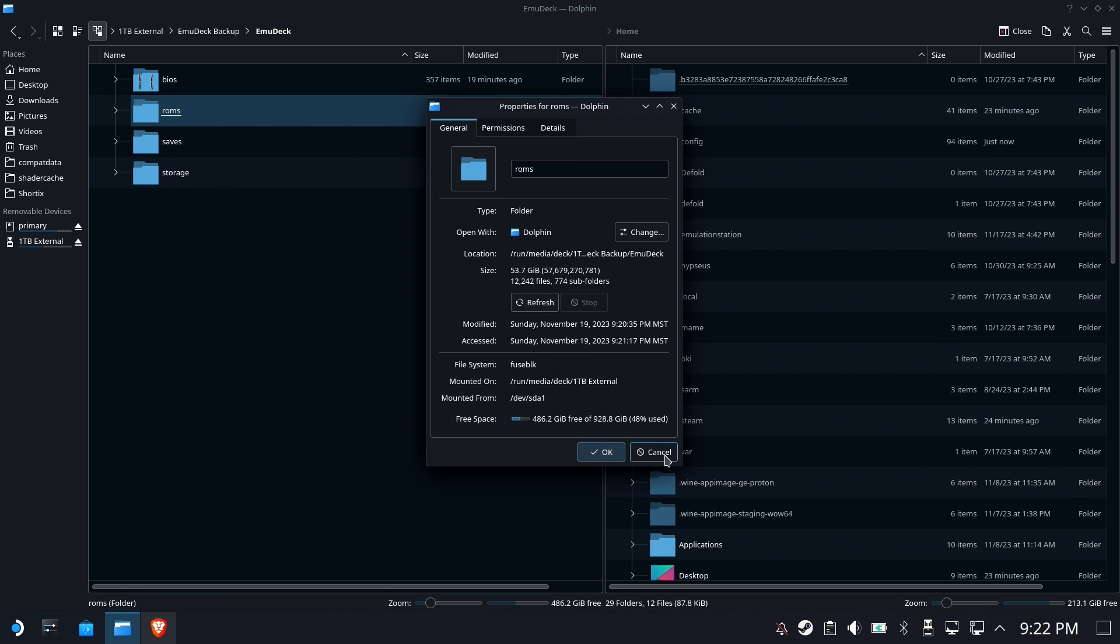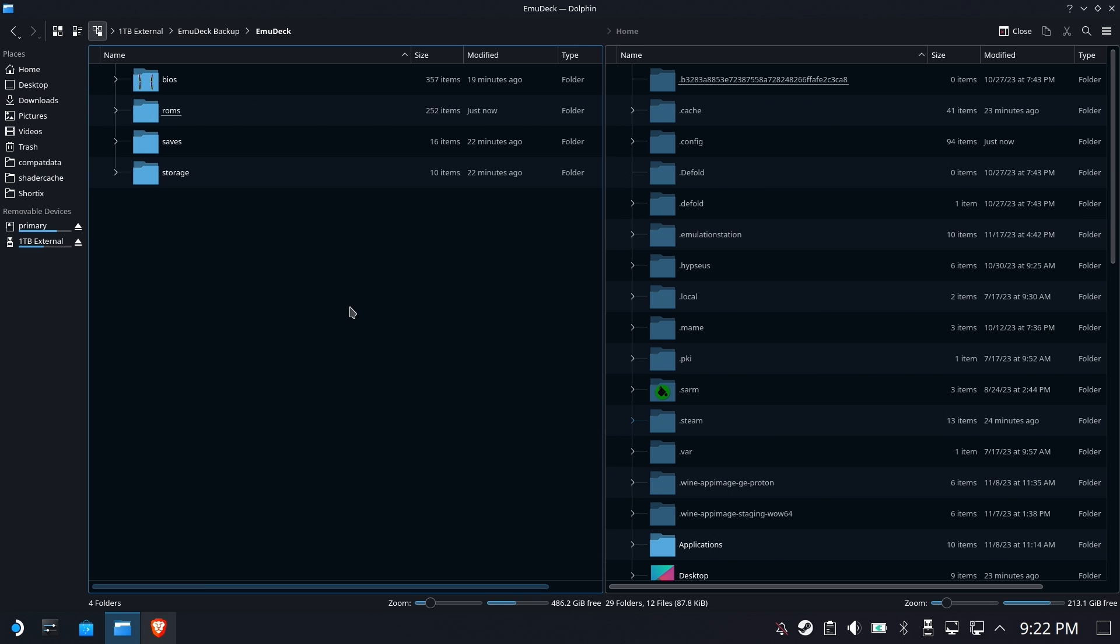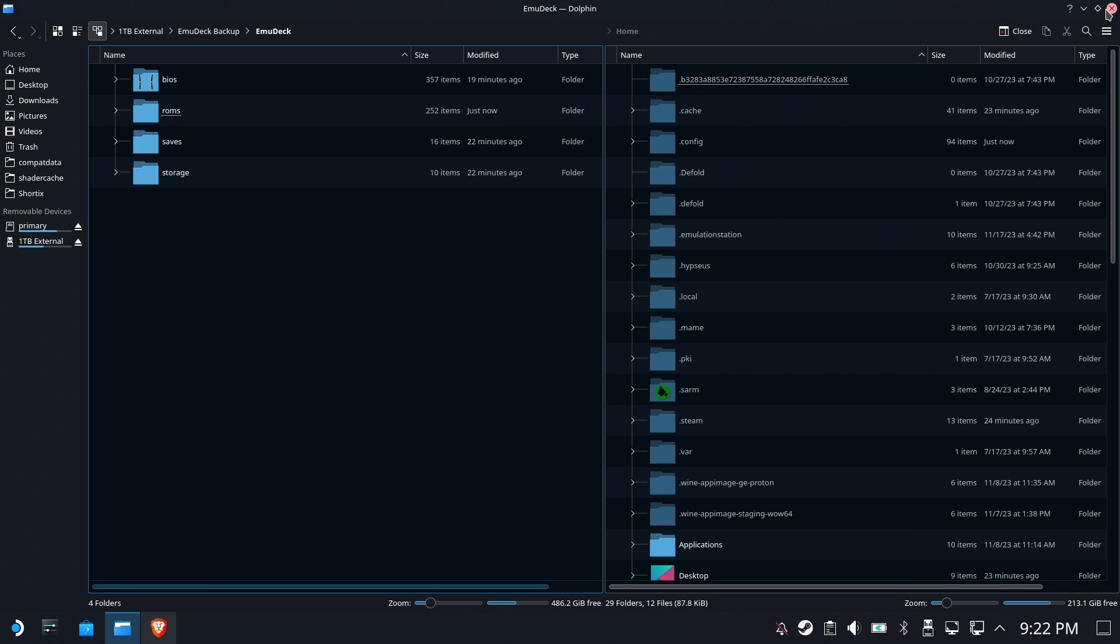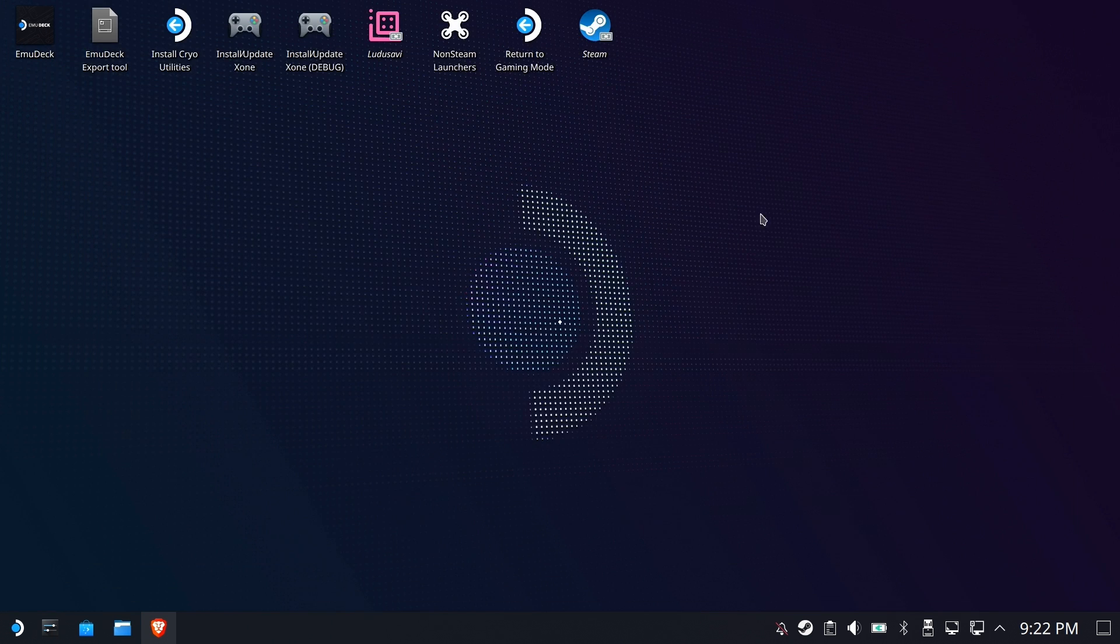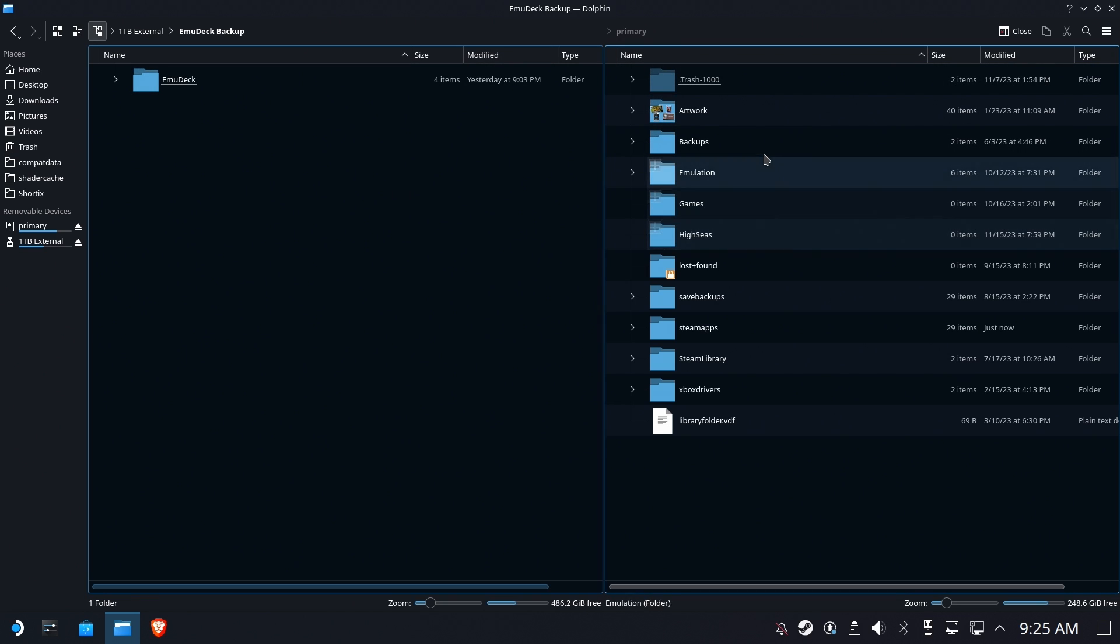And if you just want to see how big your ROMs are, you can take a look at these now. About 53 gigabytes of ROMs. So you're probably asking yourself, what about all my scrape data, my screenshots and everything? No, you're going to have to get those yourself.